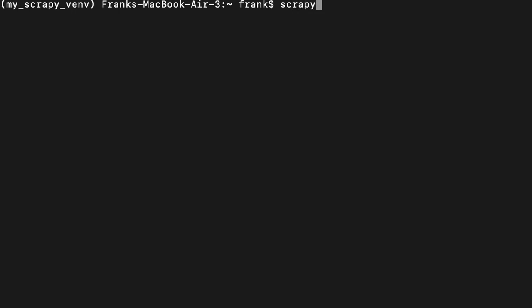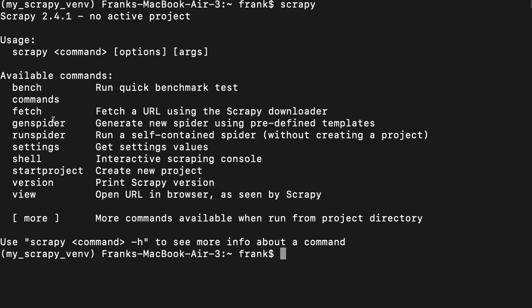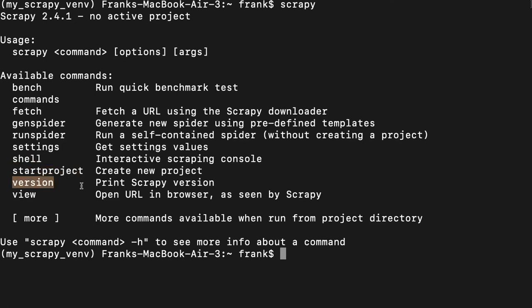Now let's look at one of the most important commands: genspider. This is a command we'll use often — it allows us to generate spiders with a predefined template. Every time we want to create a new spider to scrape a website, we'll use this command. We also have the settings command, which displays default settings; the shell, which is really important for testing code; the startproject command to create a new Scrapy project; and the version command, which tells us the Scrapy version running on our computer.